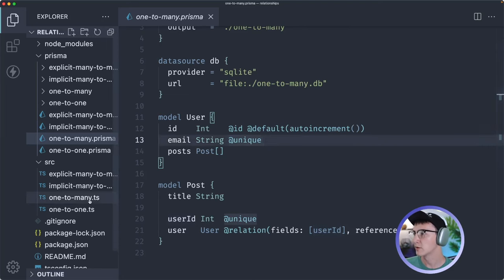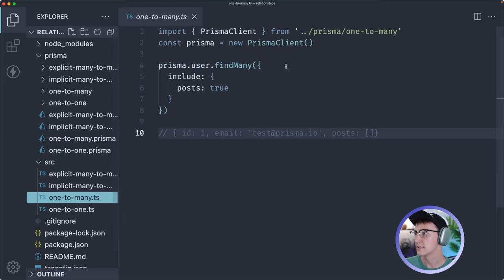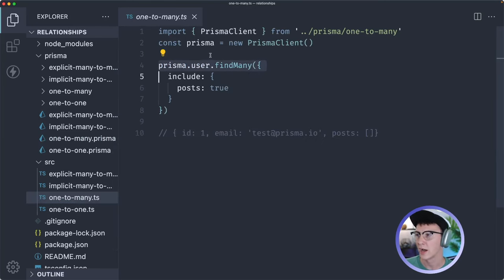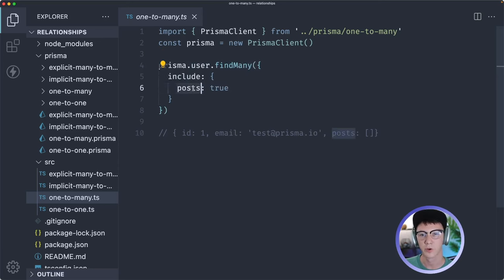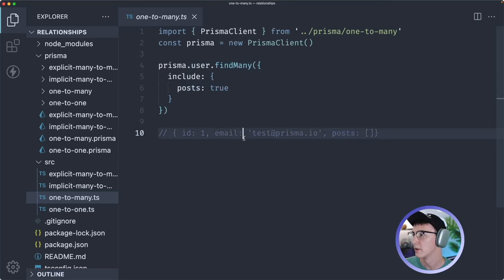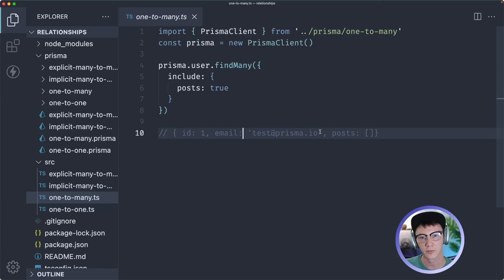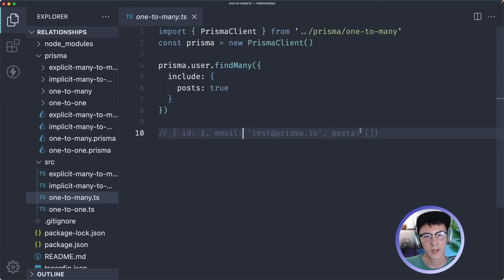And what this query is going to look like is this: we've got our query for users and then we're including the posts. What that's going to end up looking like is an array of objects where we've got our ID and email from our user and then we've got the array of posts associated with it.